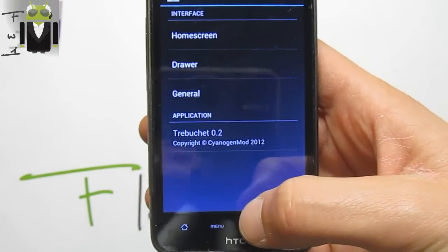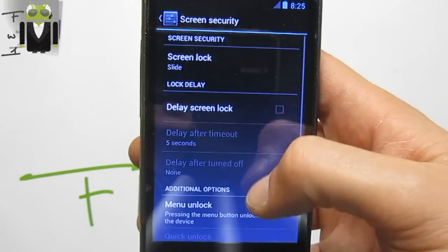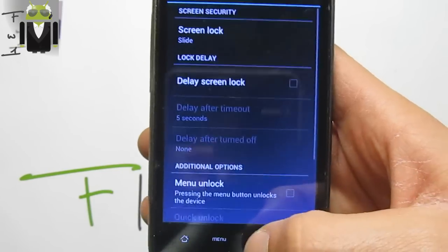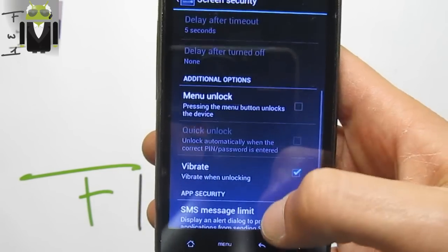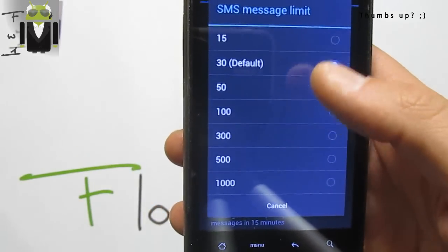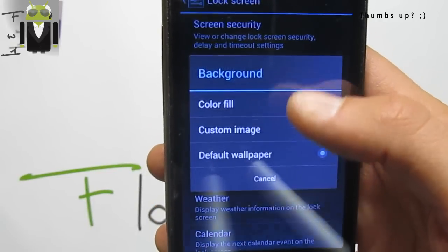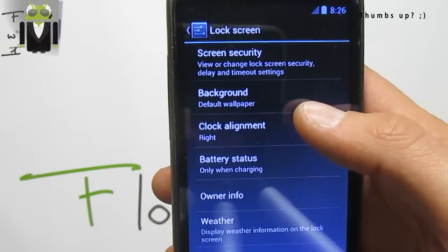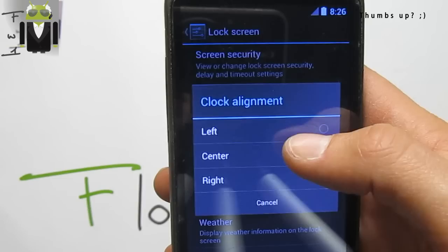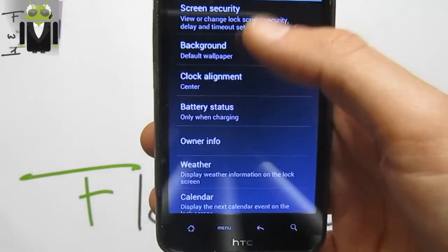On general, we have the auto-rotate screen. We also get the lock screen settings — screen security — we get different screen security options: slide, pattern, pin, password, or no security. Delay screen log, menu to unlock, vibrate. SMS message limit — we can change it from 30 to thousands, for example. We have the background change, clock alignment on the right, but you can also center that or get it on the left.